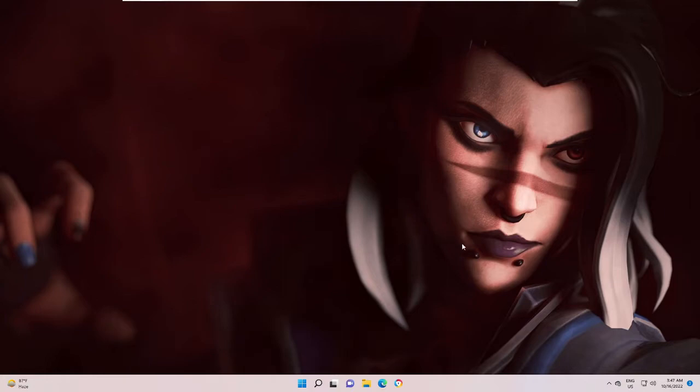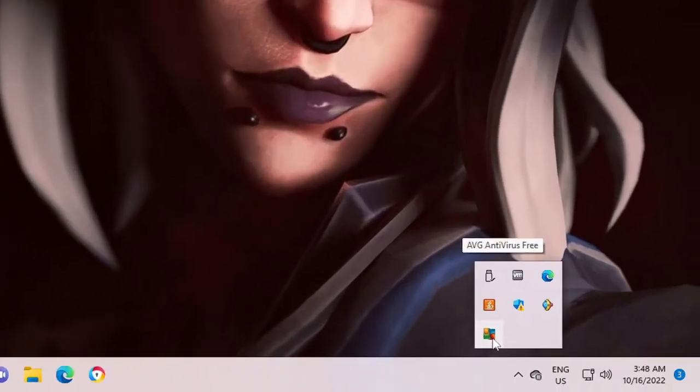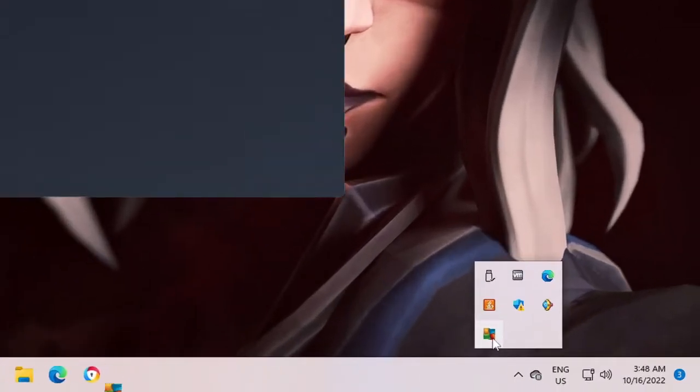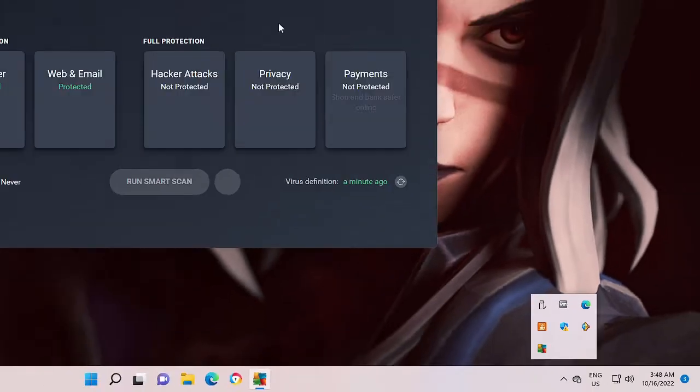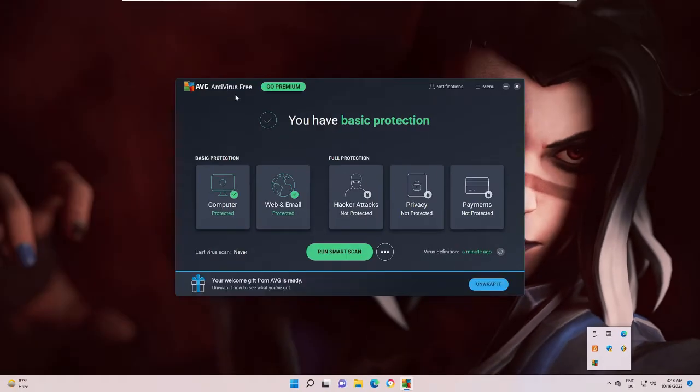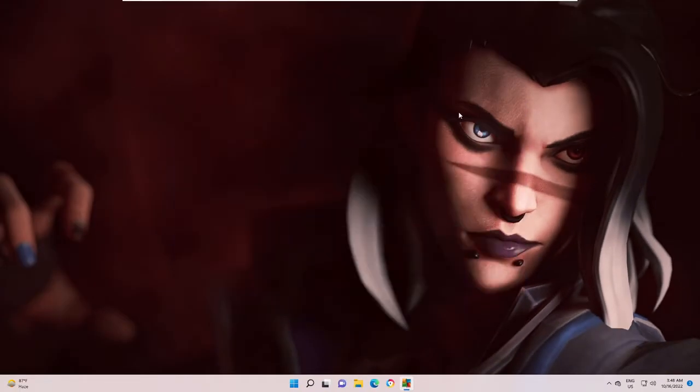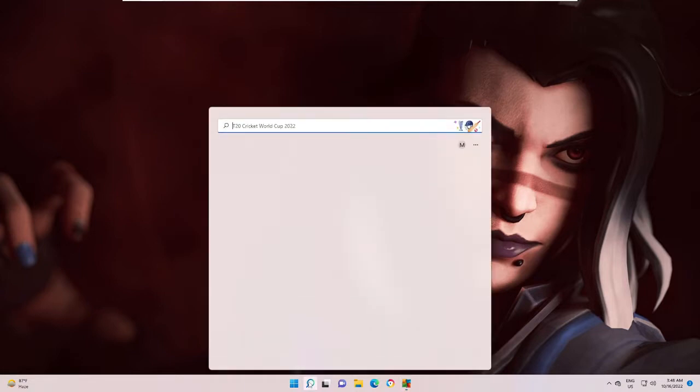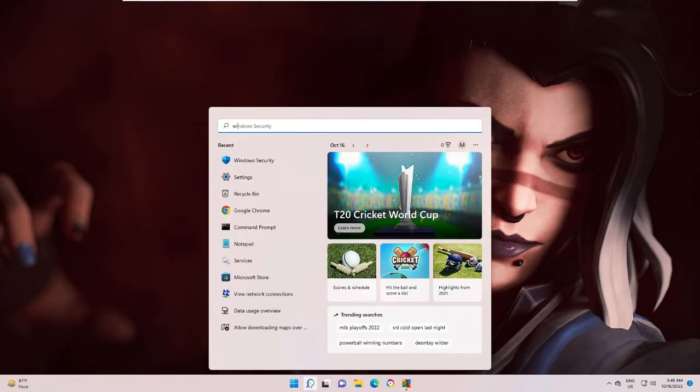So it's very simple. If you right now see, I am running the AVG antivirus free version on my PC. And if I go to my Windows Security...